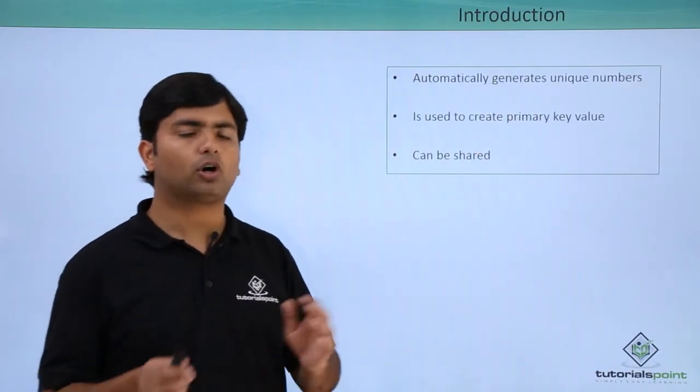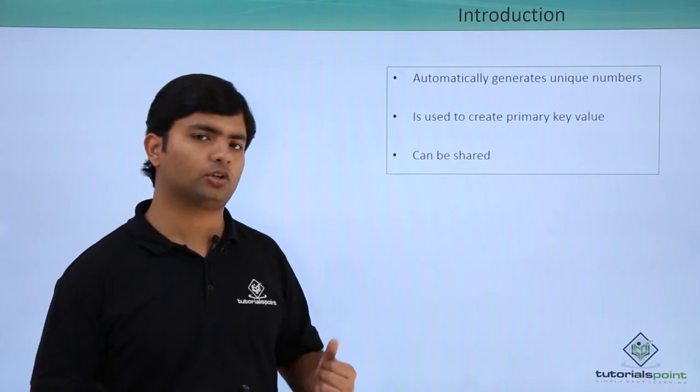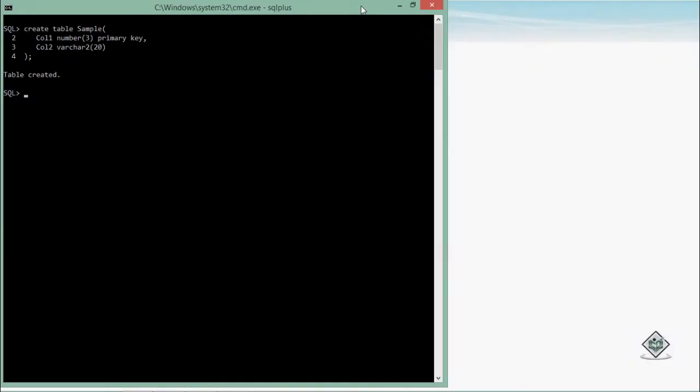So let's find out what all is there in the implementation of a sequence. Before starting the implementation of sequences, I have already created a table in which there is a primary key, and I will use my sequence to enter the value in this particular column. So now let's start with the implementation of sequence.